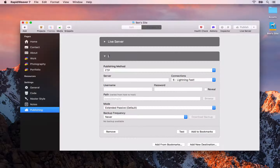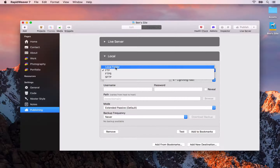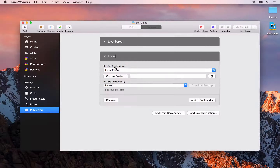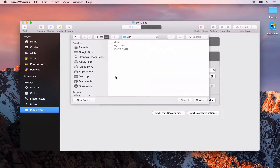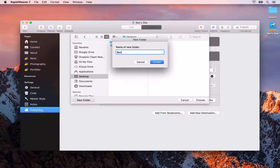The final feature I want to show you is setting up multiple publishing destinations. To do that, click the dropdown button next to Publish and go to Publishing Setup, where you can add a new destination.